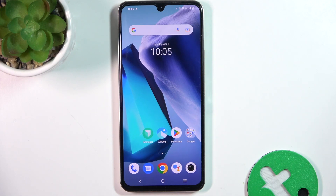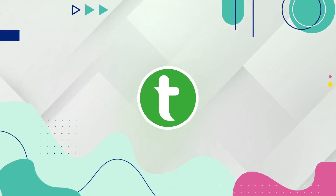Hi guys, today I'm going to show you how to customize Quick Action on Vivo X80 Lite.